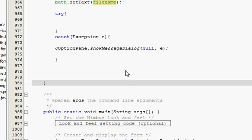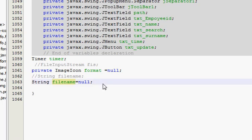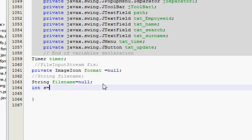One more thing. In here, at the bottom, you have to declare two more global variables. One is int s is equal to 0.